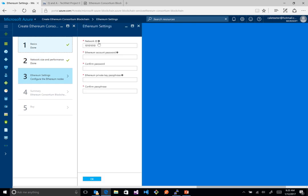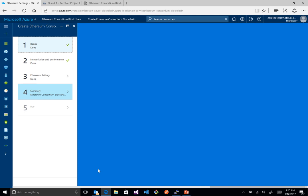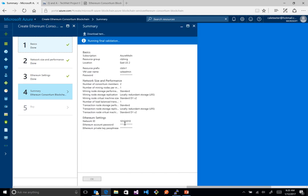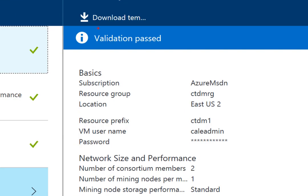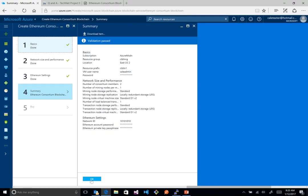Next we have the Ethereum settings, which are specific to provisioning Ethereum. The first is a network ID, then an account password — enter a strong password. We also need to enter a private key passphrase, which will be used when generating our private key. Once that's done, the form runs through validation, and we should see 'Validation passed', which is what we see here.